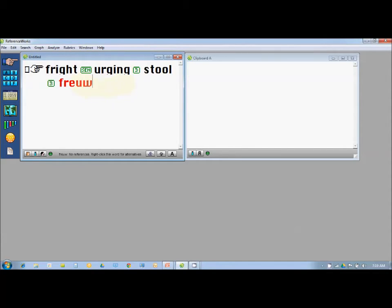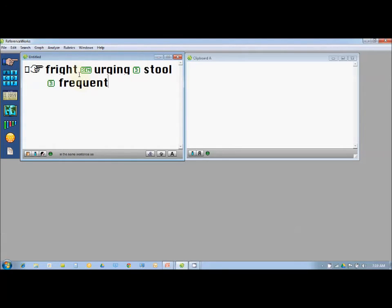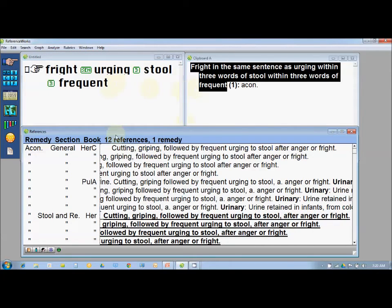So I just have to search and type the best word which is also available in my reference works library. Taking the cursor over the word, I can see at the bottom there is a mention of how many occurrences of this particular word exist. So there we are with this search: fright, same sentence, urging 3, stool 3, frequent. We are telling the program to search for fright and in the same sentence there has to be urging for stool which is frequent. I press Enter and get only one remedy having 12 references. This was an eye-opener.